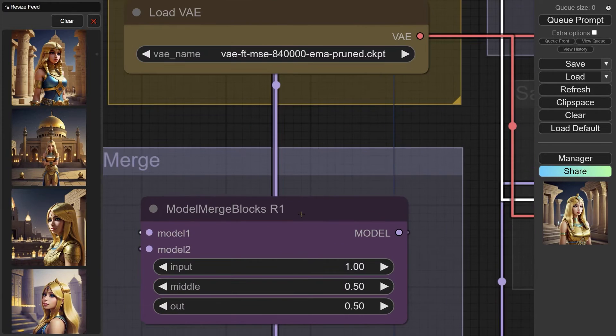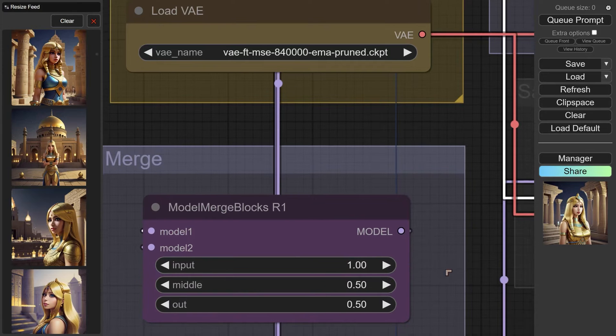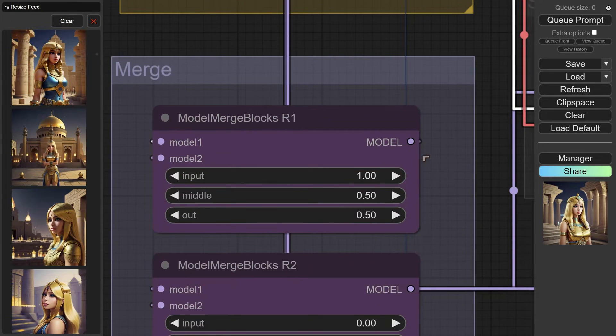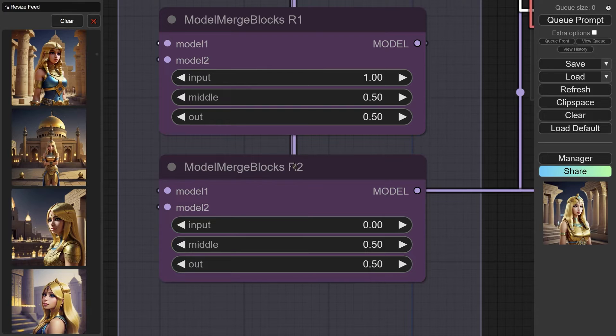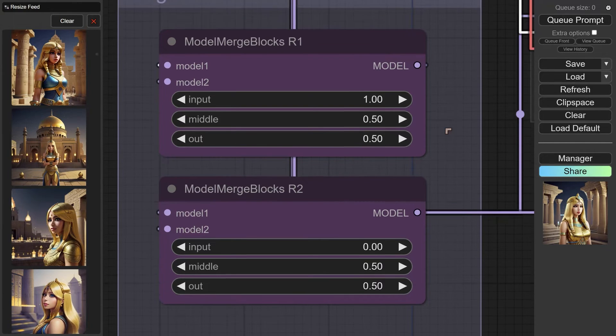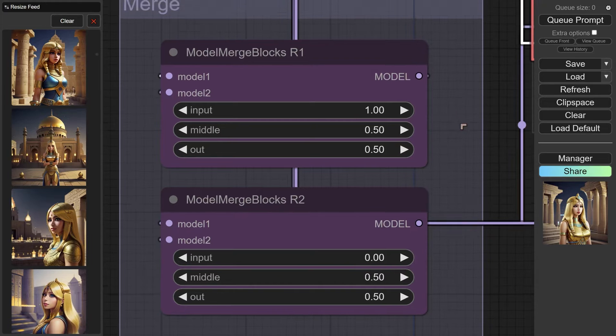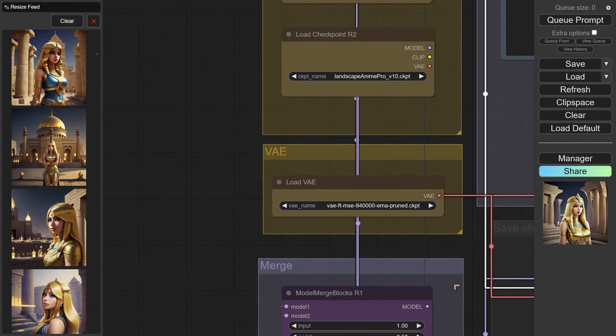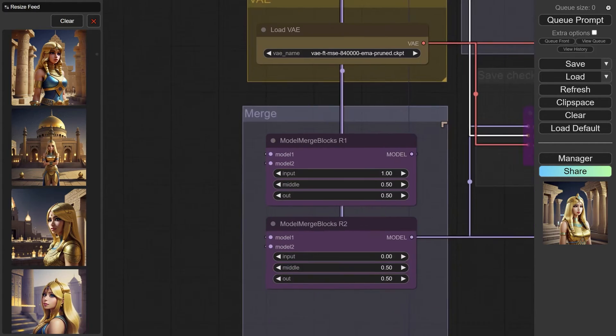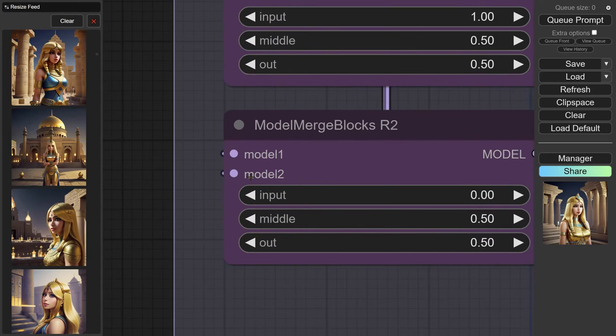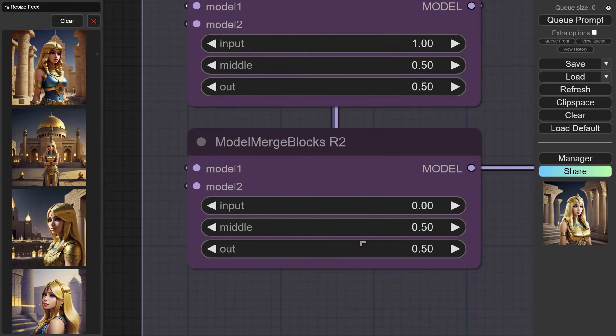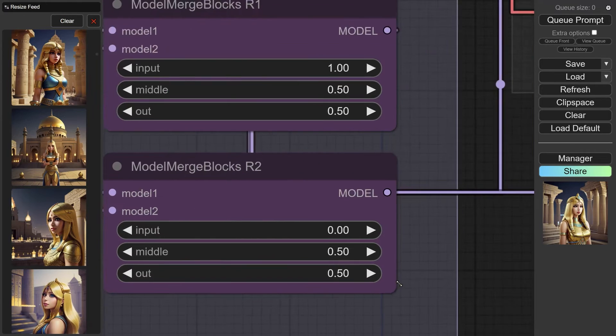Now model R1A comes in as model one, model R1B comes in as model two, and then the output from this one comes to model R2. This one is going to take the input from the third model, and we'll take the output from that one, connect it here, and then put in different ratios for this different merge block.